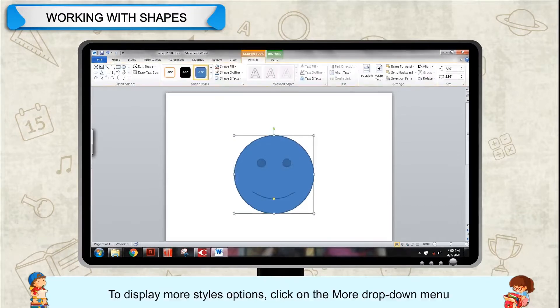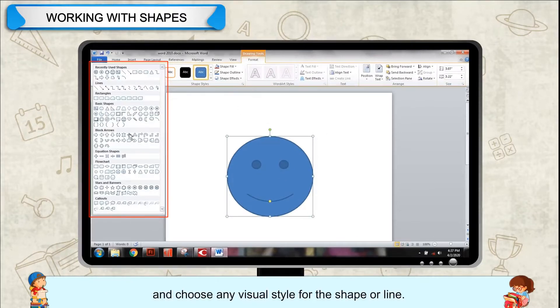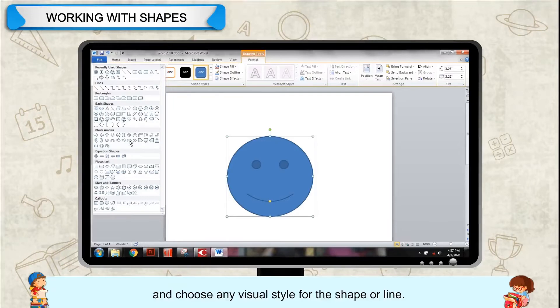To display more styles options, click on the More drop-down menu and choose any visual style for the shape or line.